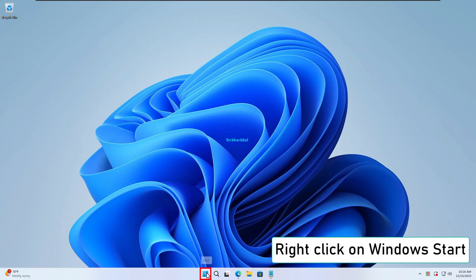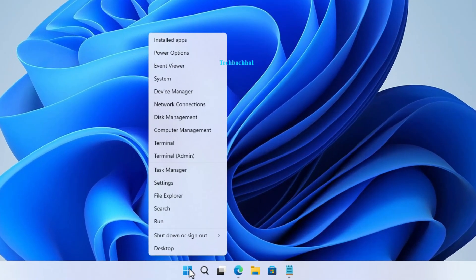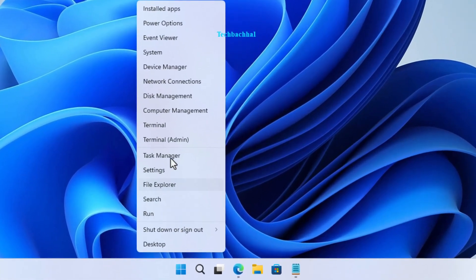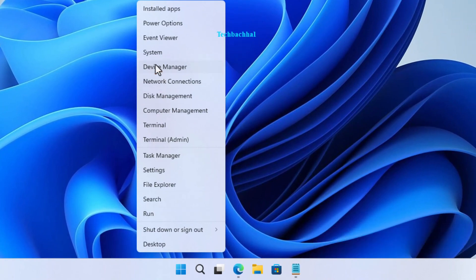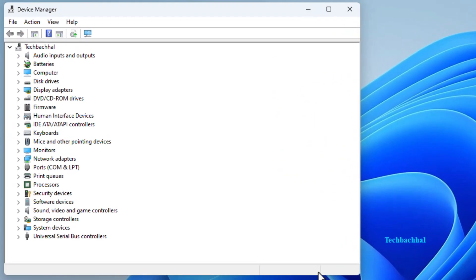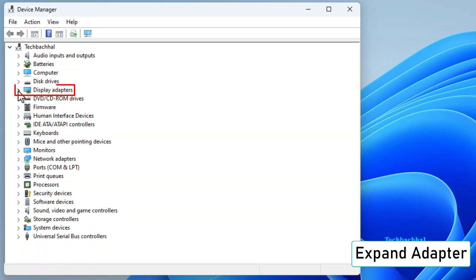Right click on the Windows start button. Easy, right? Open up the device manager. It's like the control center for your devices. Expand the adapter section.